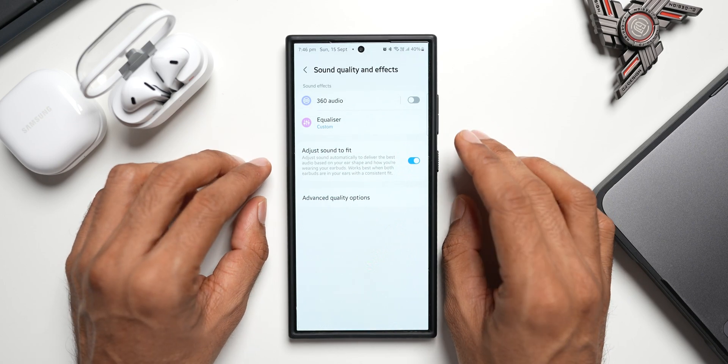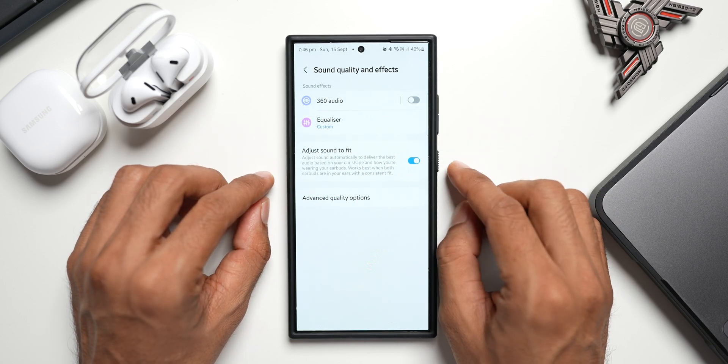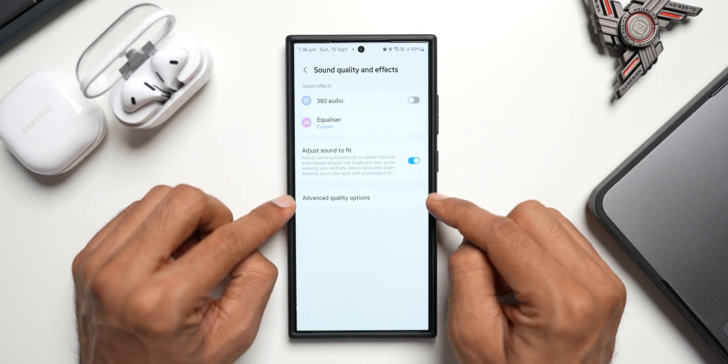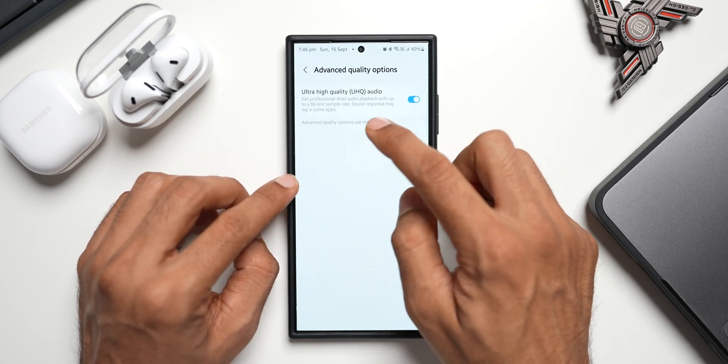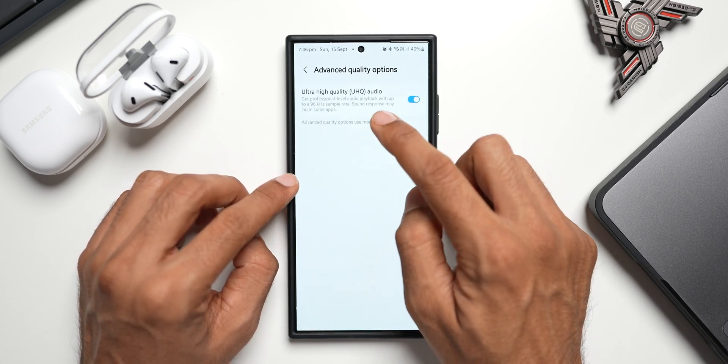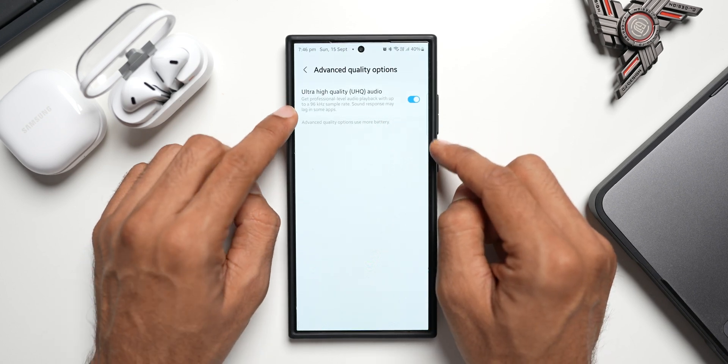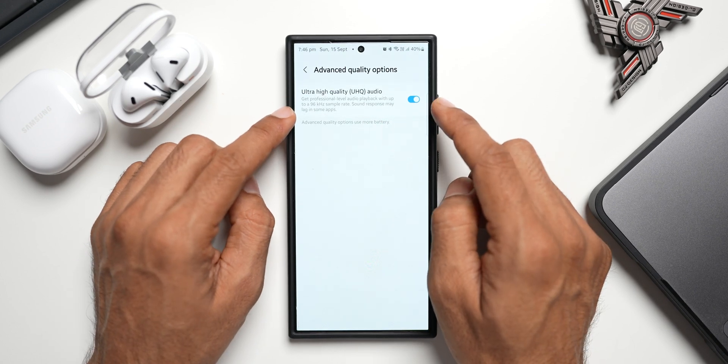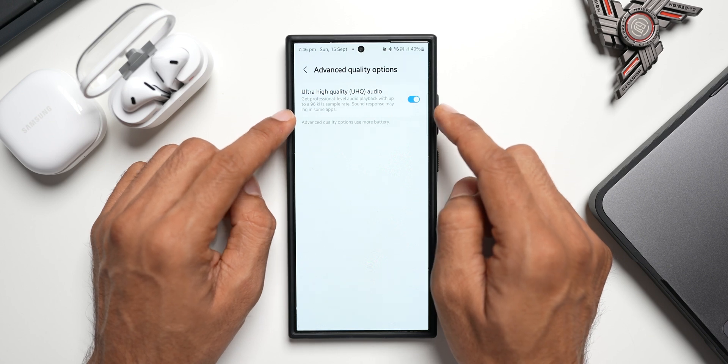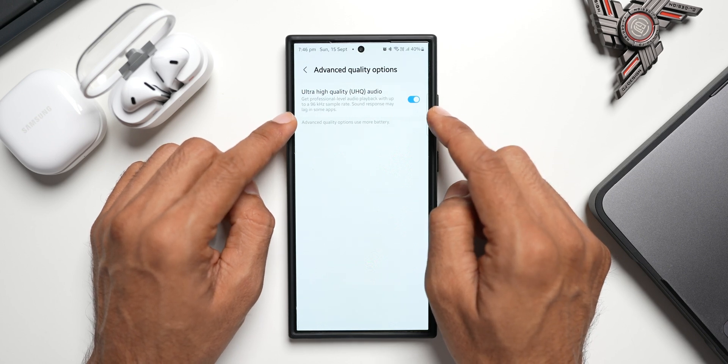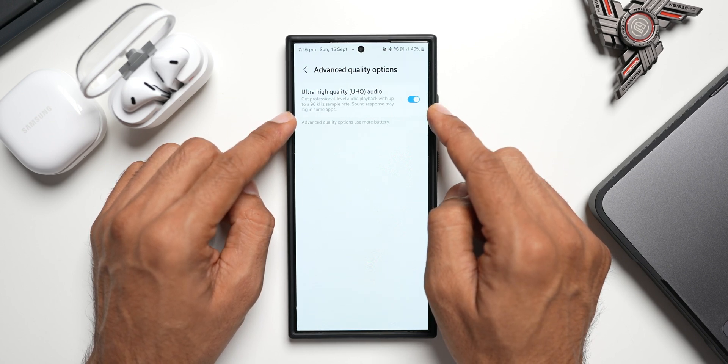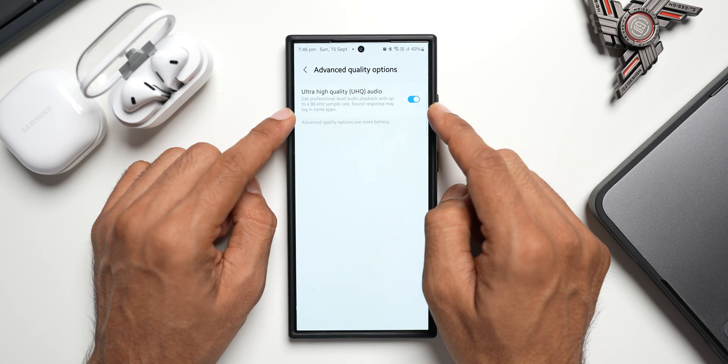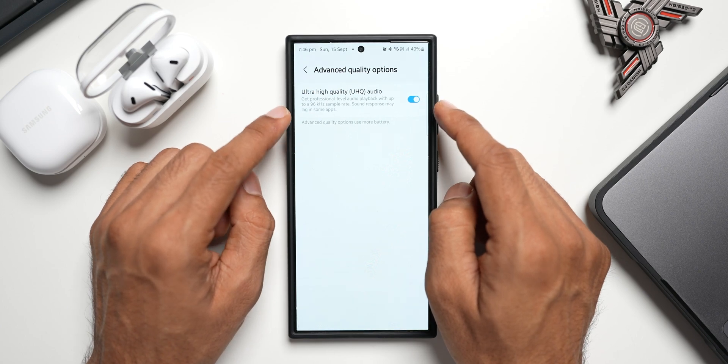.1, you've got a brand new feature as well under Advanced Quality Options. Let me tap on this. You see, we have Ultra High Quality UHQ Audio: Get professional level audio playback with up to 96 kilohertz sample rate. Sound responses may lag in some applications, it says. So we will be able to get professional level audio playback up to 96 kilohertz sample rate, which is fantastic. I did try this out but I could not